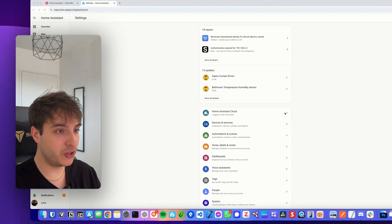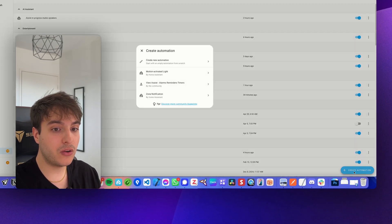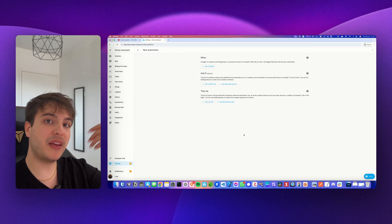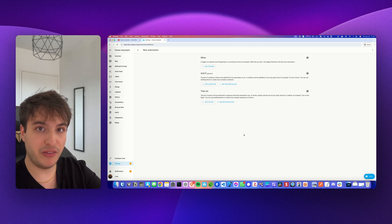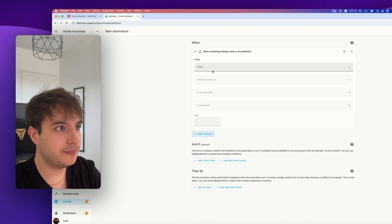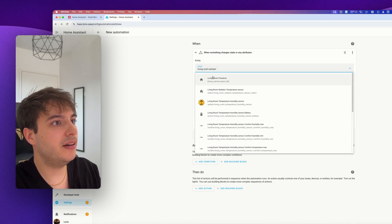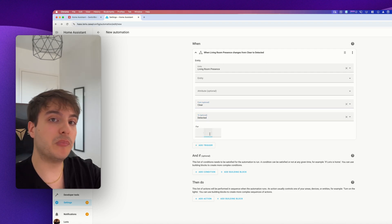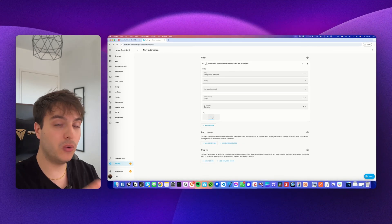Now I'm going to show you how to create the automation showcased at the beginning of the video. Go into Settings, then Automations and Scenes, and create a new automation. The trigger is going to be when presence is detected, so go to Add Trigger, Entity, and State. I have my living room presence here — when it goes from 'clear' to 'detected'. You can add some buffer time if you're just passing by and don't want the automation to trigger.